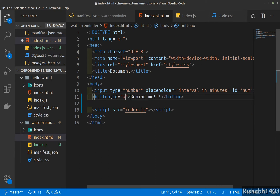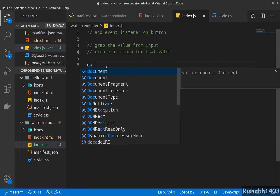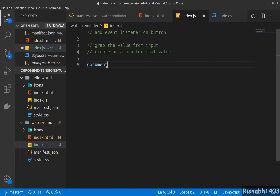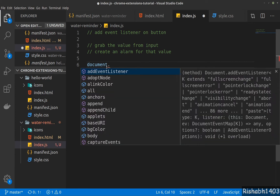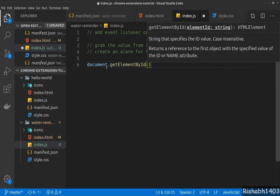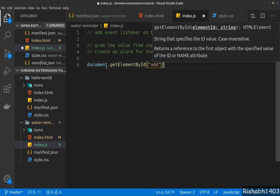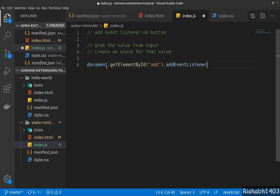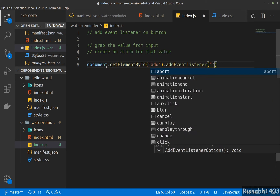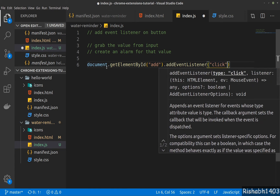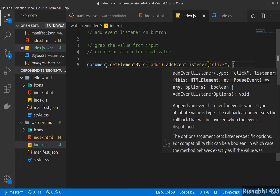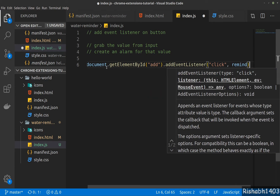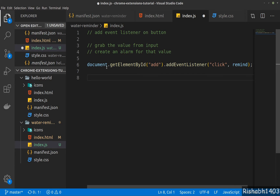So let's first grab the button. We'll give an ID to the button — let's say the ID is 'add'. Then document.getElementById, the ID that we gave was 'add'. Then .addEventListener and we need to listen for a click event, and once we click on this event we want to call, let's say, the reminder function.